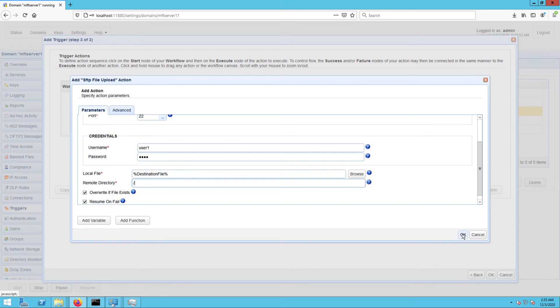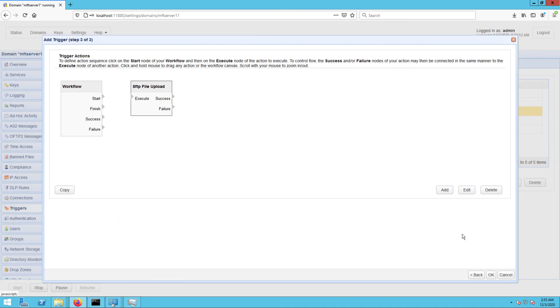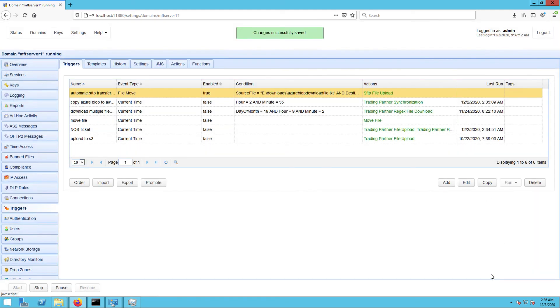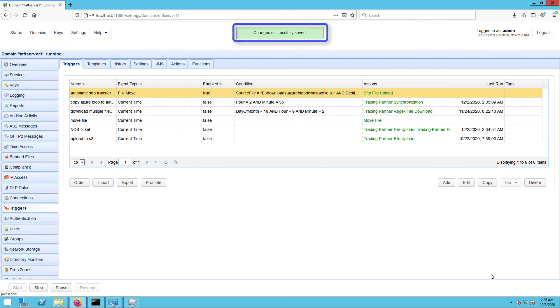Click OK and then drag an arrow from the start output of the workflow node to the SFTP File Upload action node. Click OK to finalize the trigger creation process. That's it! Now you know how to configure JSCAPE MFT Server so that you can automate an SFTP transfer.